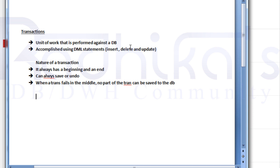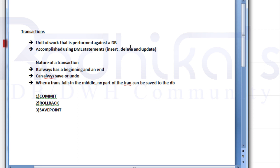In Oracle, whenever we complete a transaction, there are three commands we can use to finalize it. The first one is Commit, the second one is Rollback, and the third one is Savepoint.